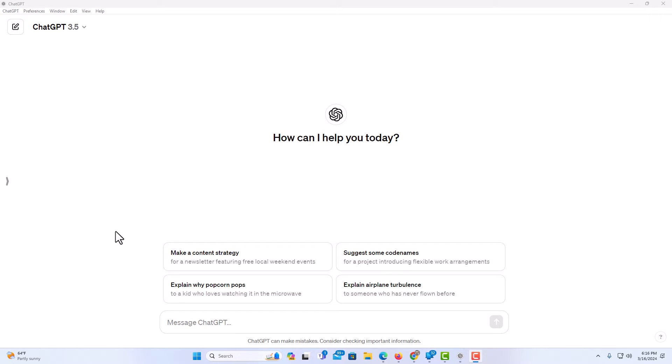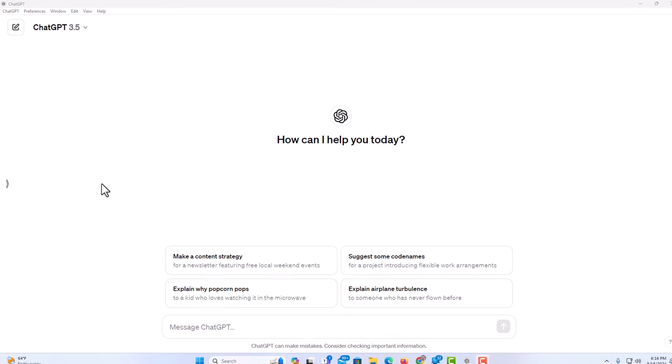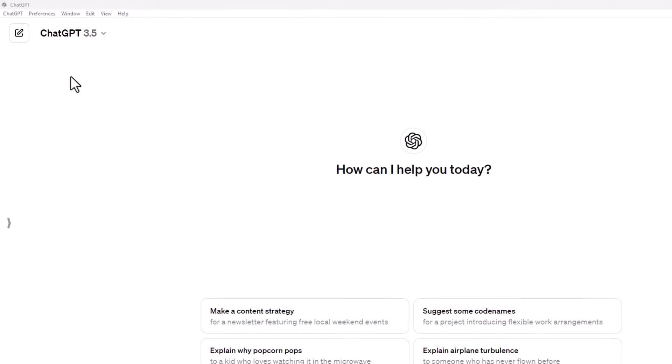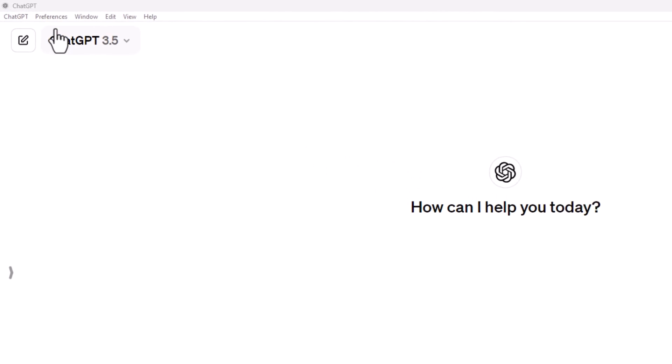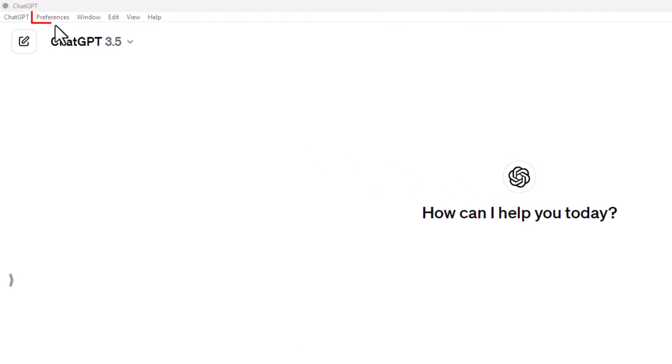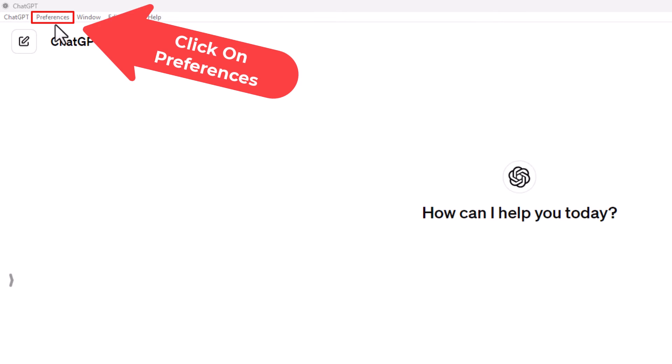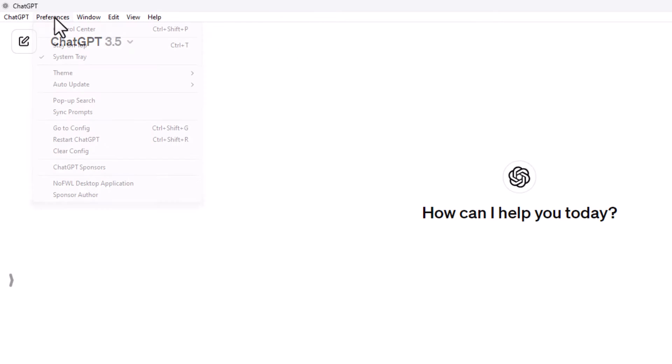Now to enable dark mode, it's very easy to do. You want to go up to the upper left hand corner to where you see the Preferences tab. Click on Preferences, then you want to place your mouse cursor over Theme.